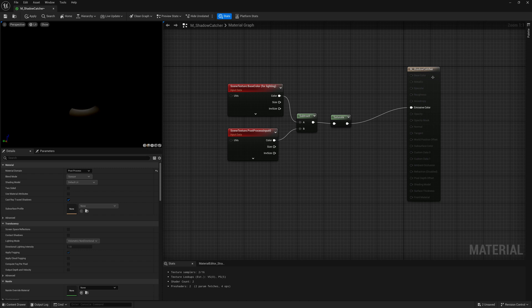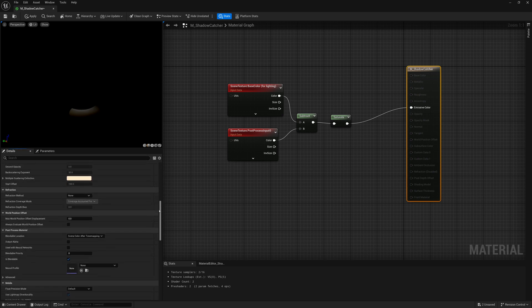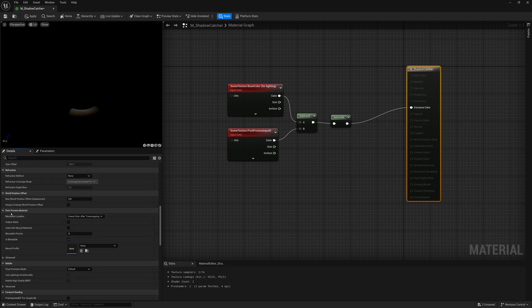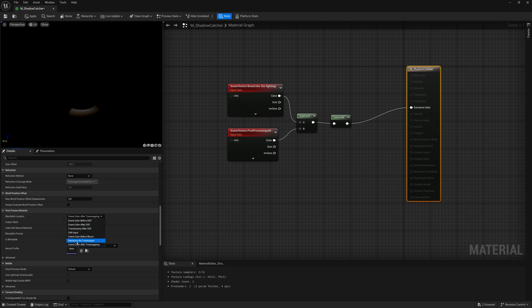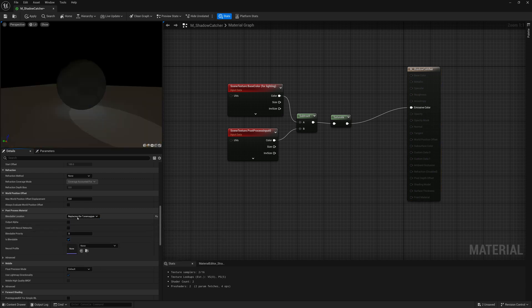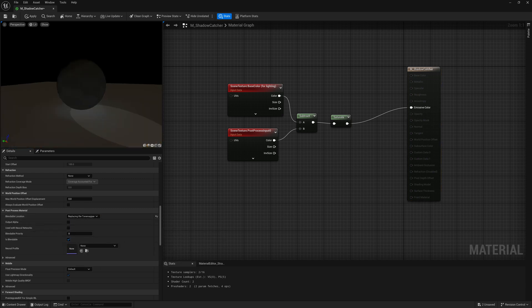Now before we call this done, we're going to click on this shadow catcher material and scroll down and change the blendable location on how it's applied. We're going to make sure it's set to replacing the tone mapper and now we start to see that shadow that we get.